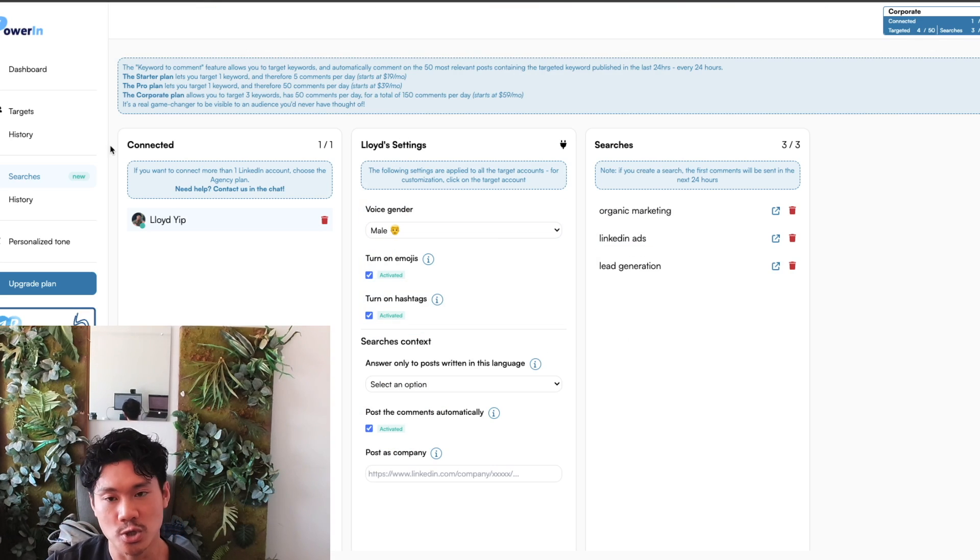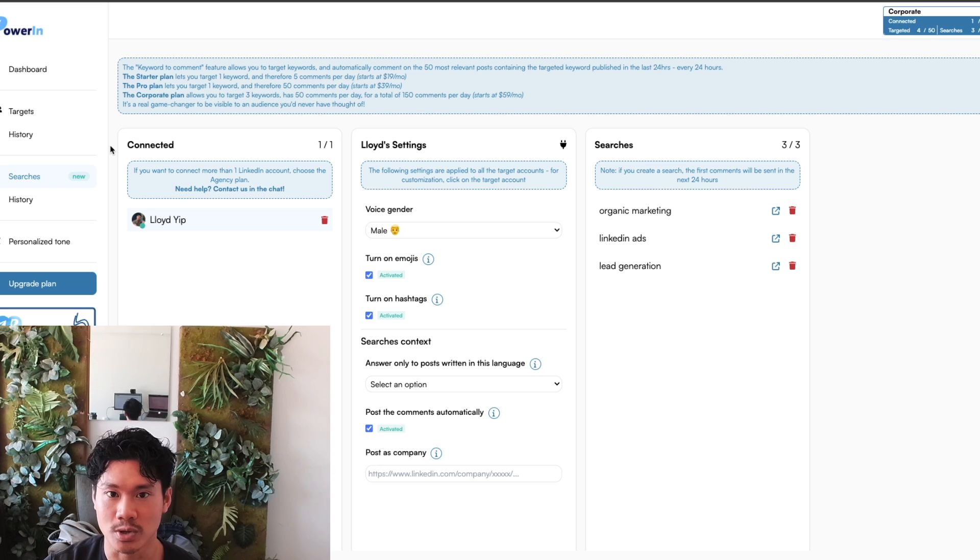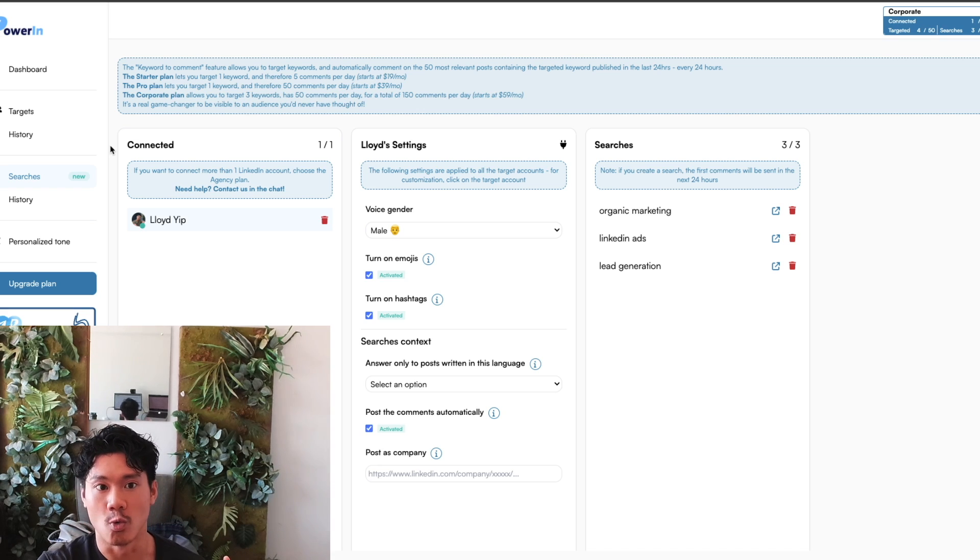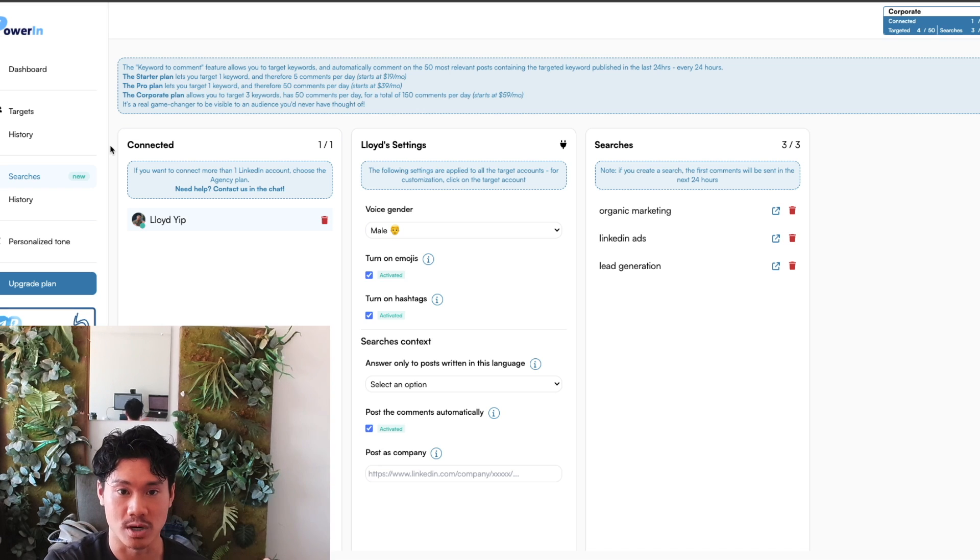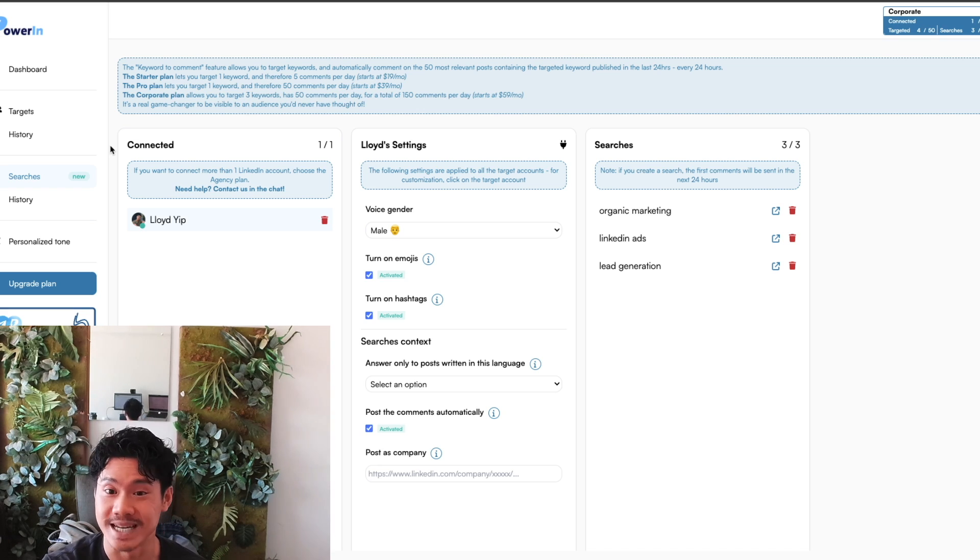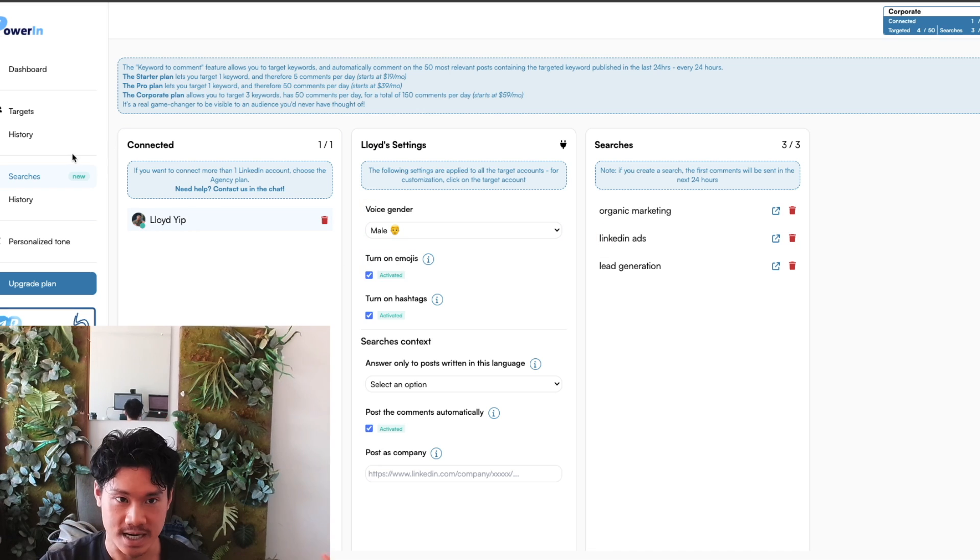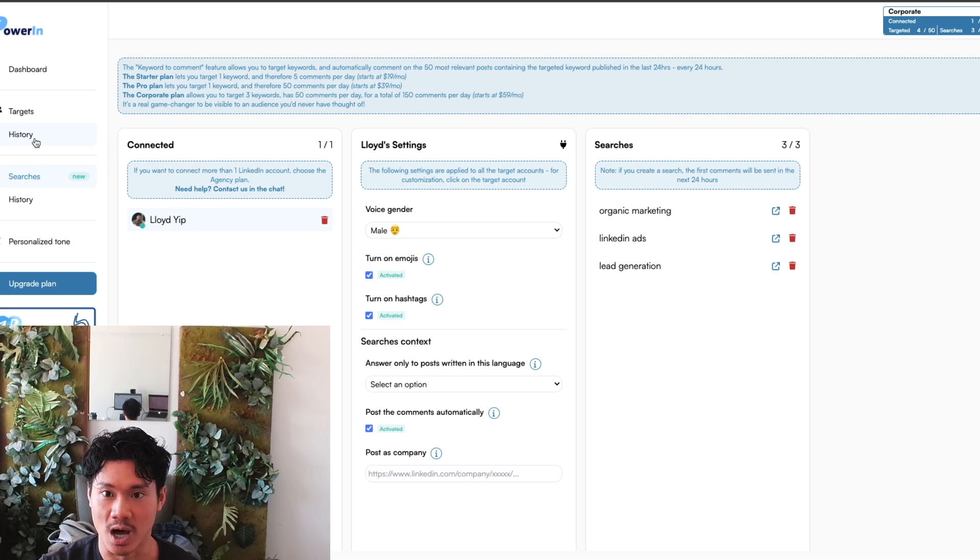So those are the two methods that you can utilize in order to identify what content you're going to want to be commenting on. And then once you've essentially assigned it, the technology will just go and do this automatically.